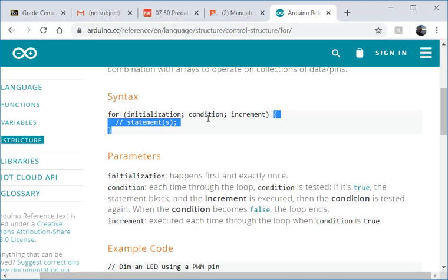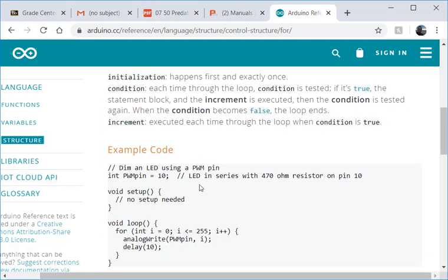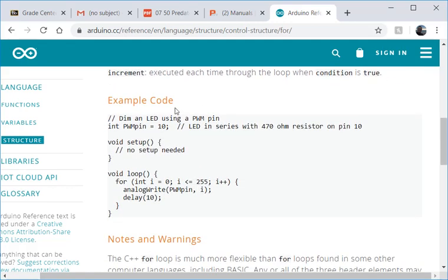That set number of times is based on the condition. So oftentimes, here's some example code,